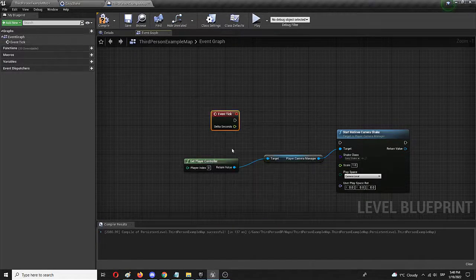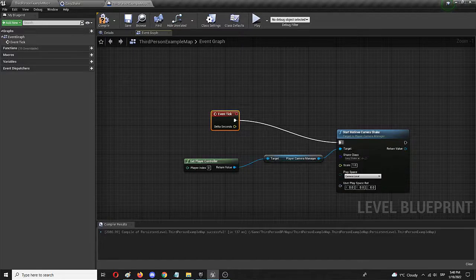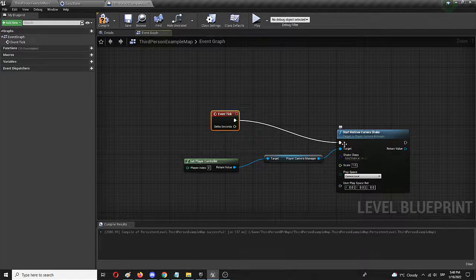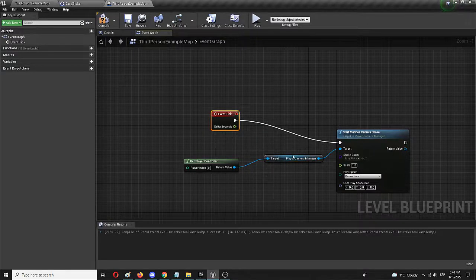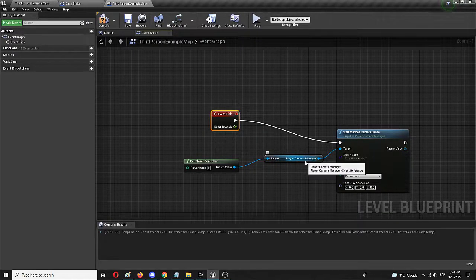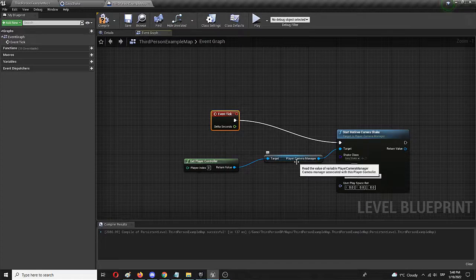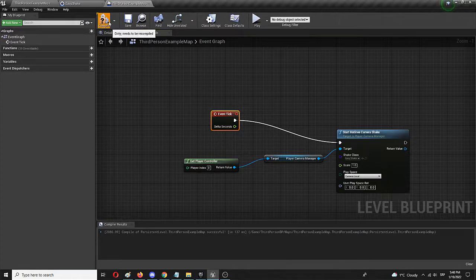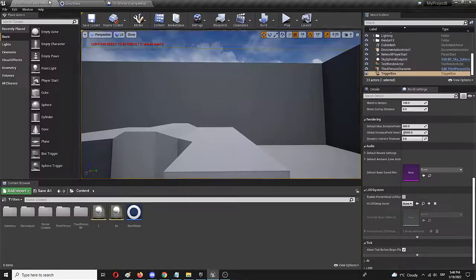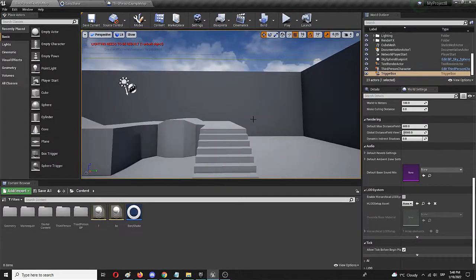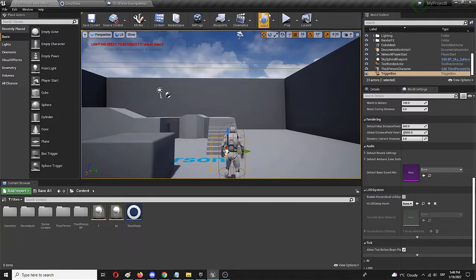Here it is. And we're going to connect it again to start matinee camera shake. Get player controller and player camera manager are all set in place, the same as they were. We're going to compile, save. And let's see how does that look.